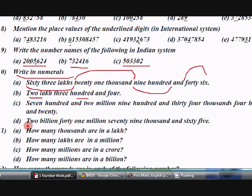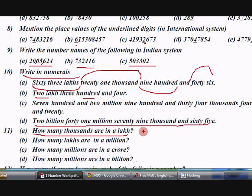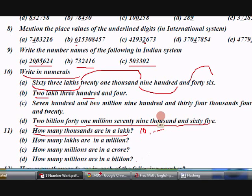Another question uses the international system — read it and explain it. For question 11, how many thousands are in a lakh? You have to write the number first, expand it, find how many zeros are there, and then find how many are in the thousands place.